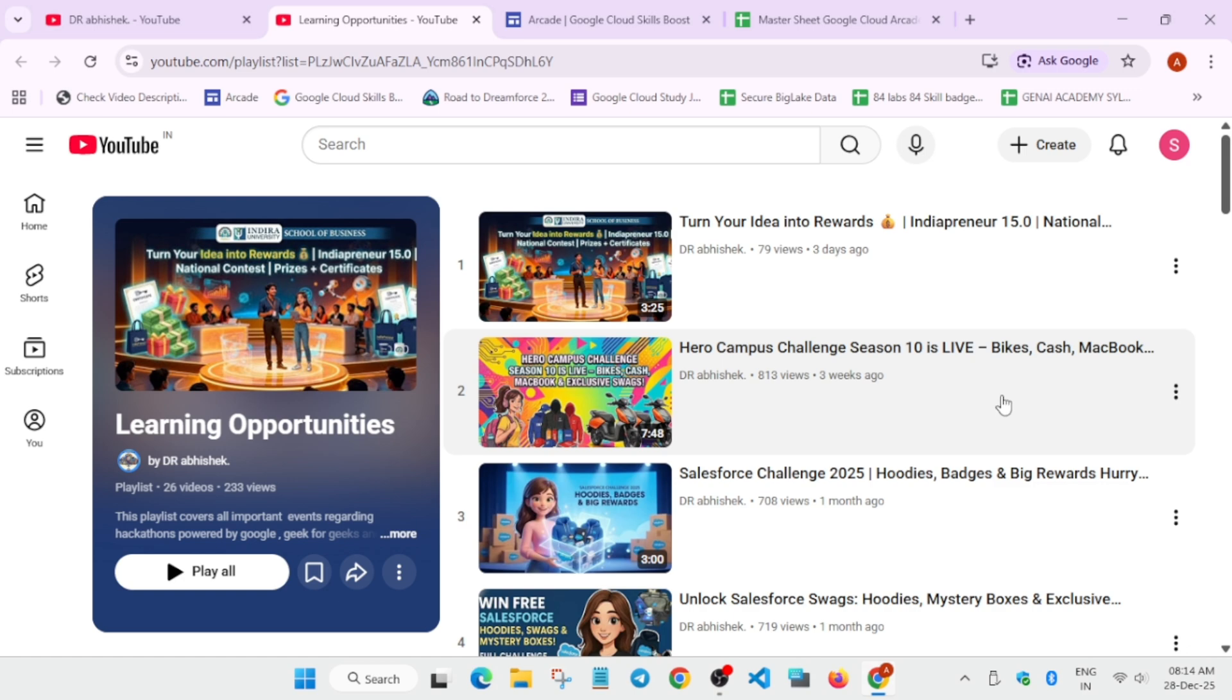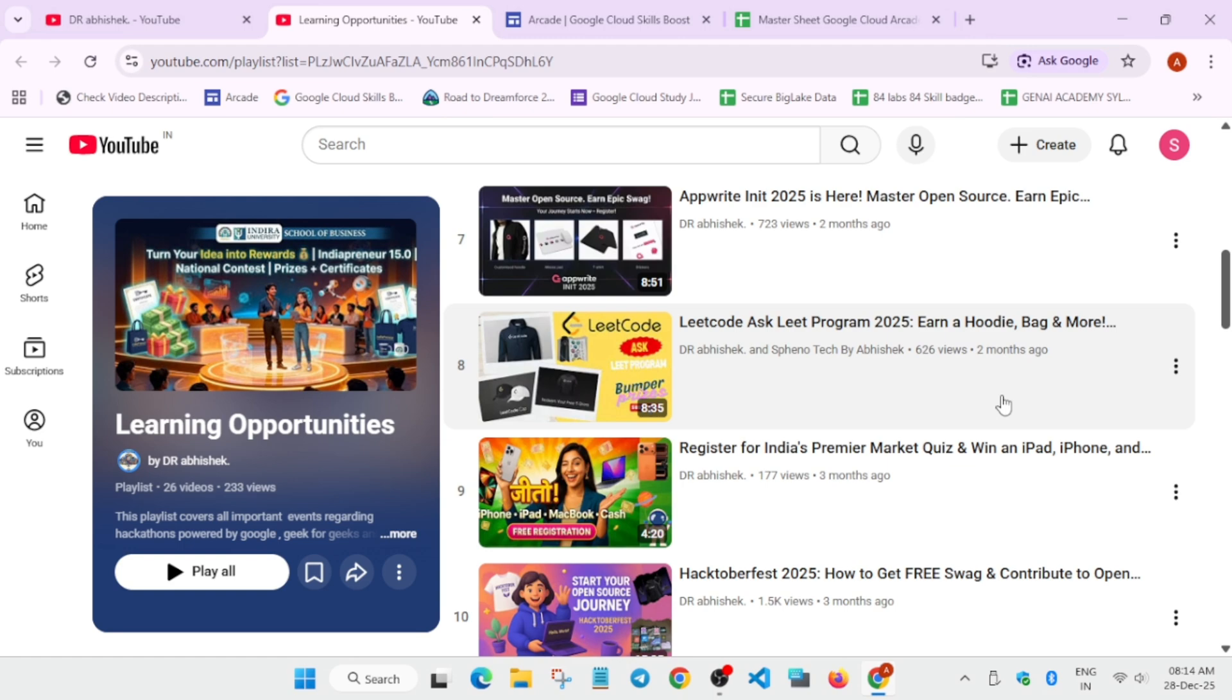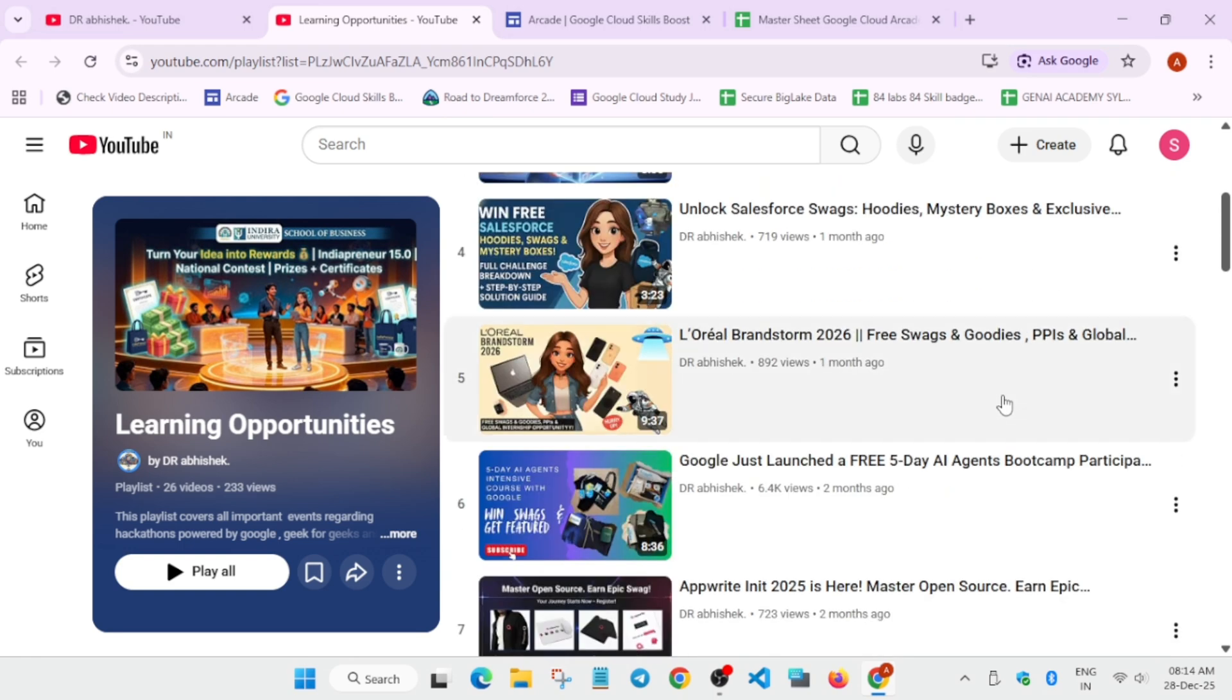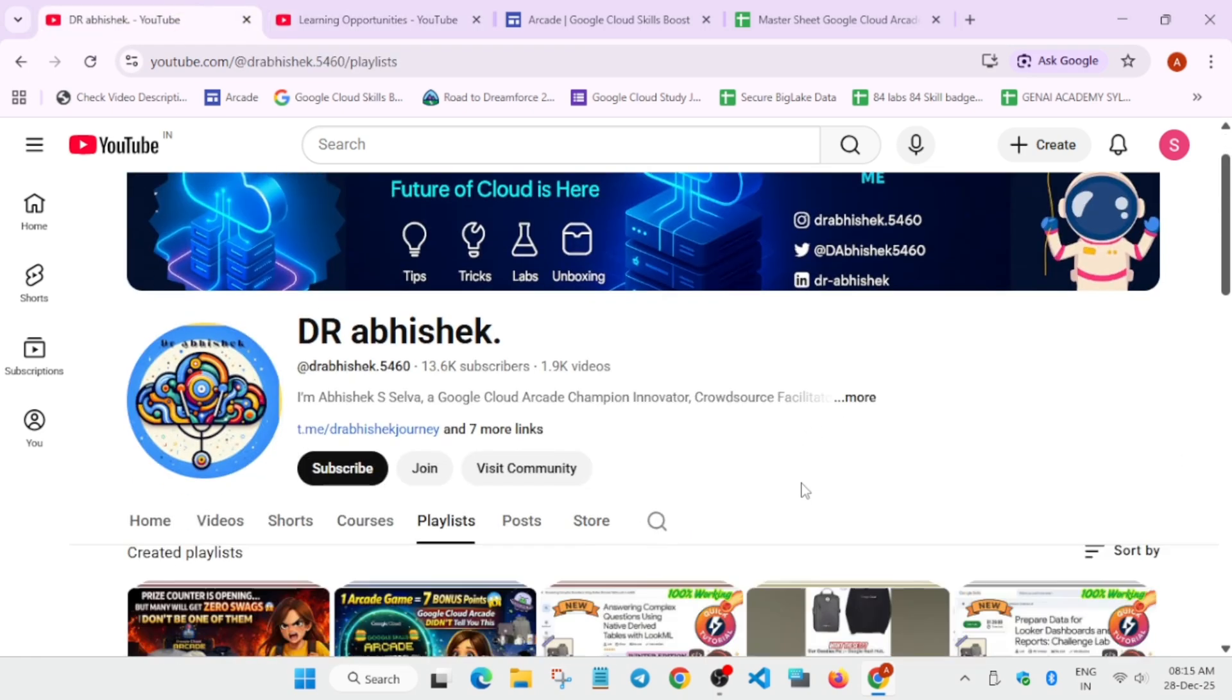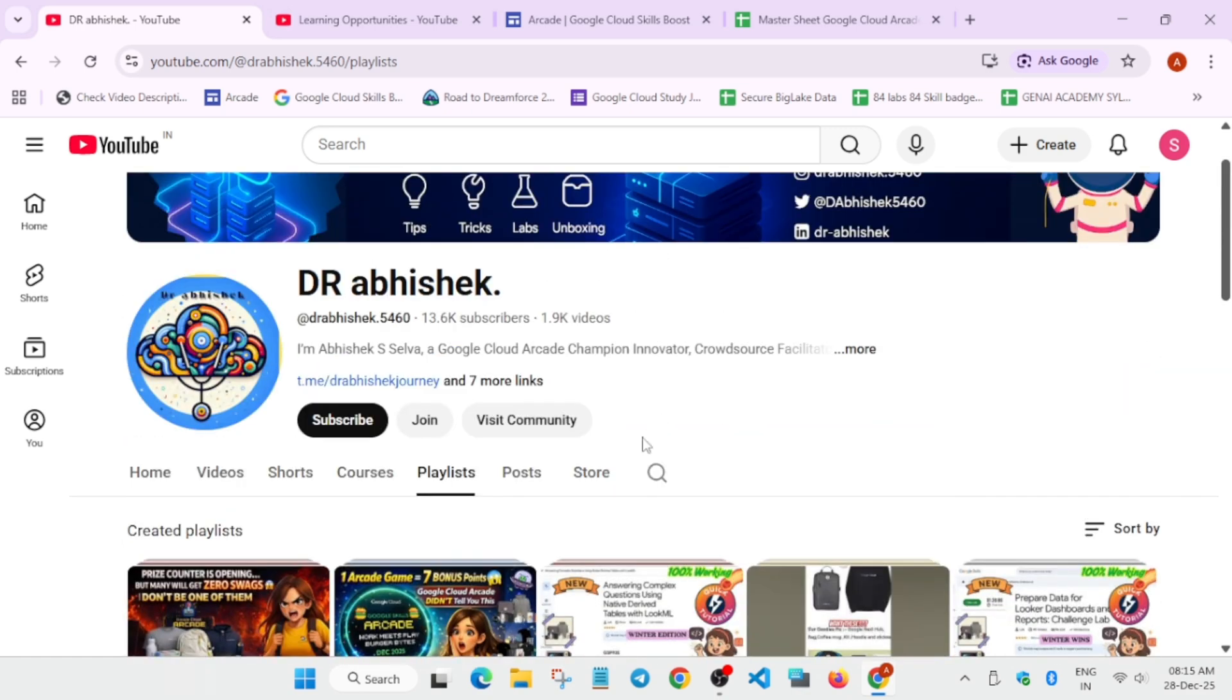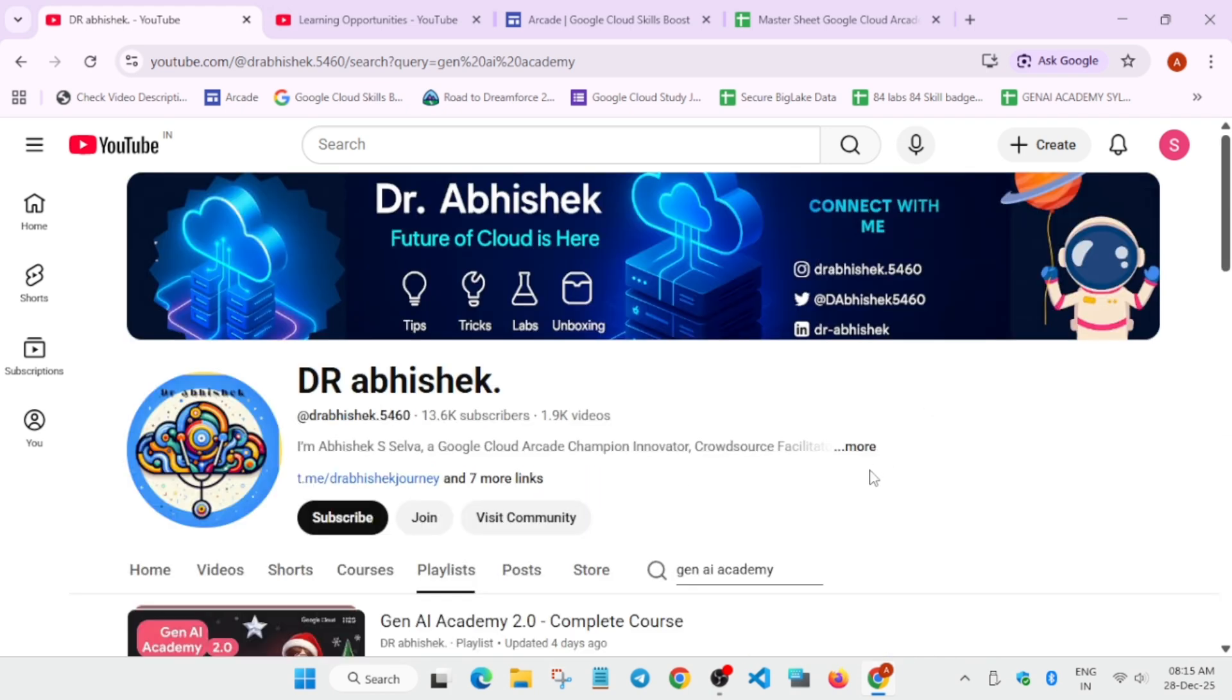I'll link the Salesforce challenge also in the description box. Third challenge is the most important challenge, that is the Genie Academy 2.0. In case you don't know about the Genie Academy 2.0, I have to show you. Let me just show you.